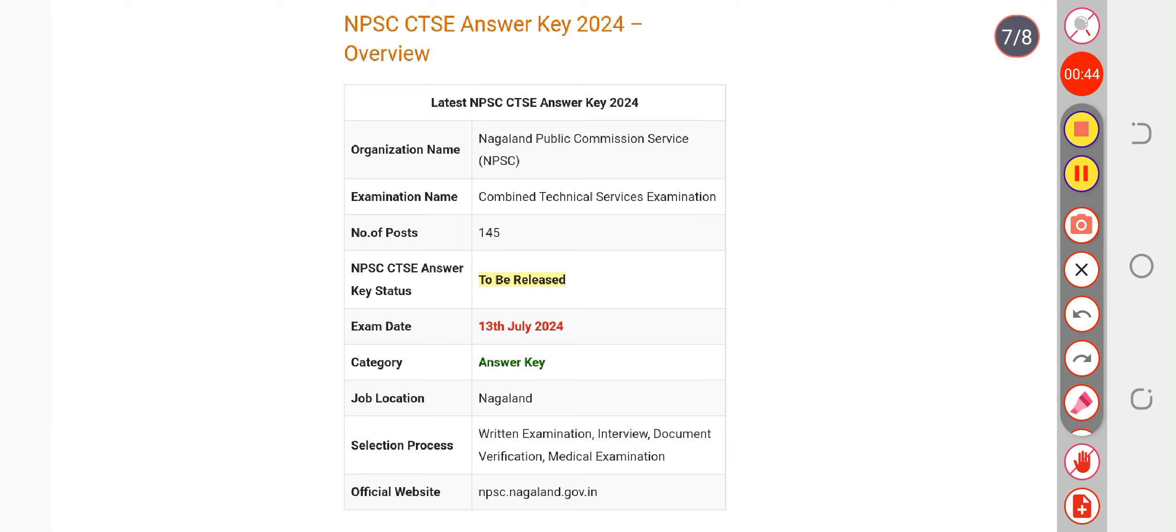The answer key with answer key objection form will also be available. How will the objection form help you? If you find any wrong answer in the answer key, you can fill the objection form and challenge the answers. The answer key objection form will be available on the official portal npstnagaland.gov.in. For more updates, you can subscribe.